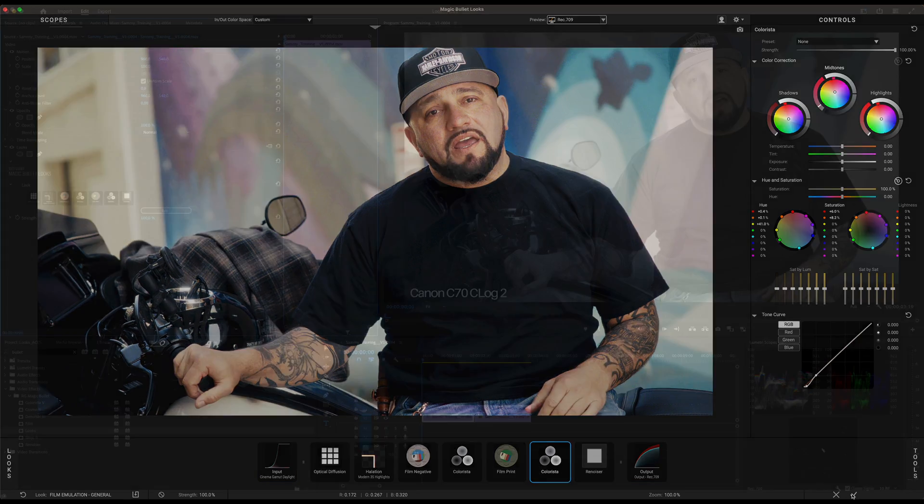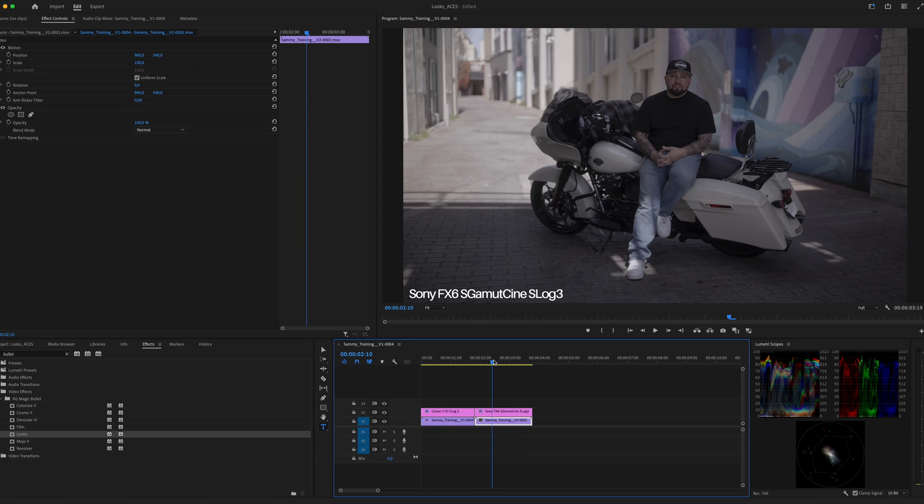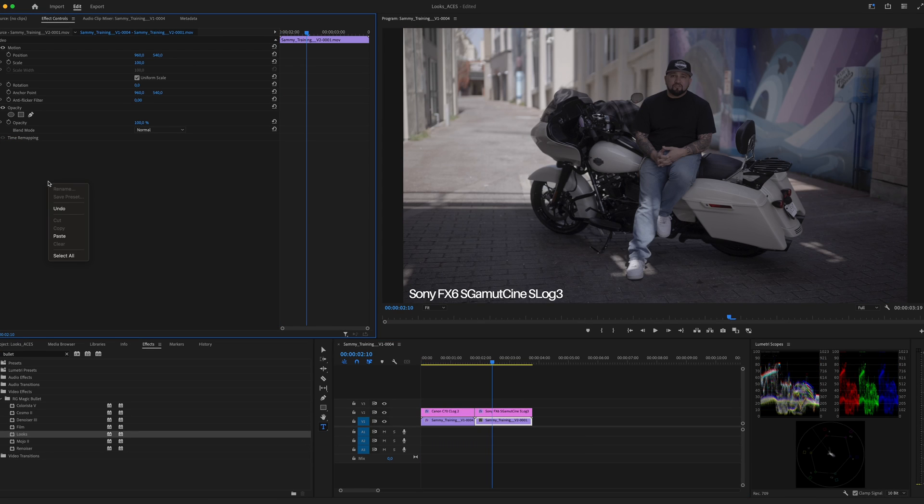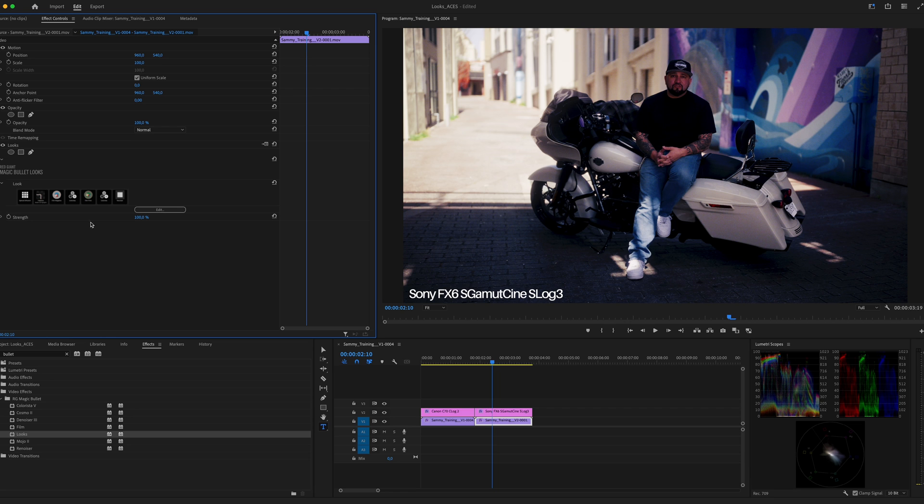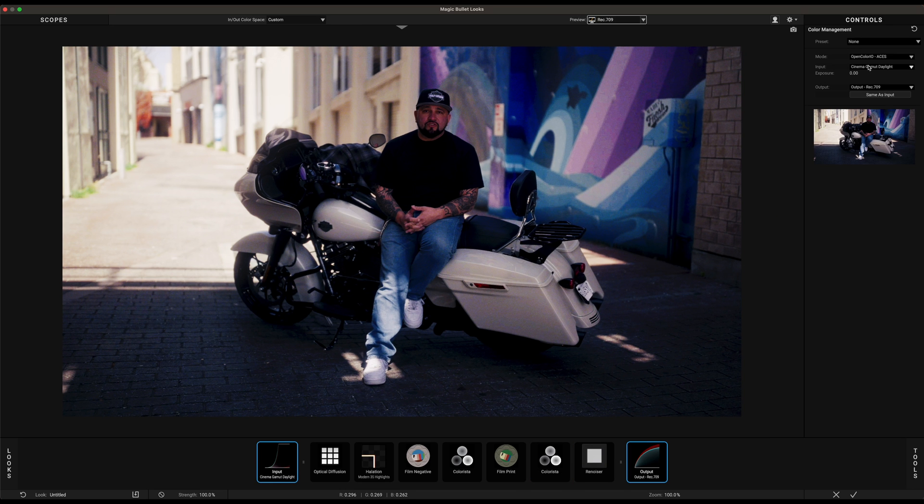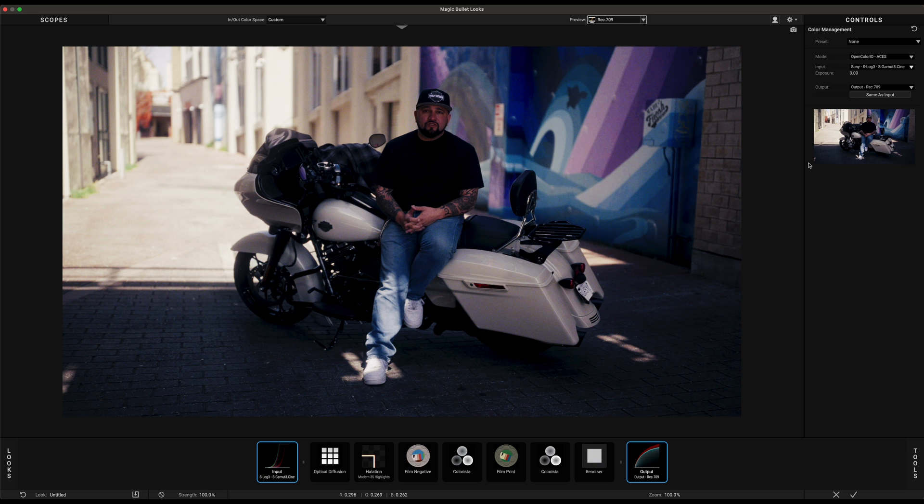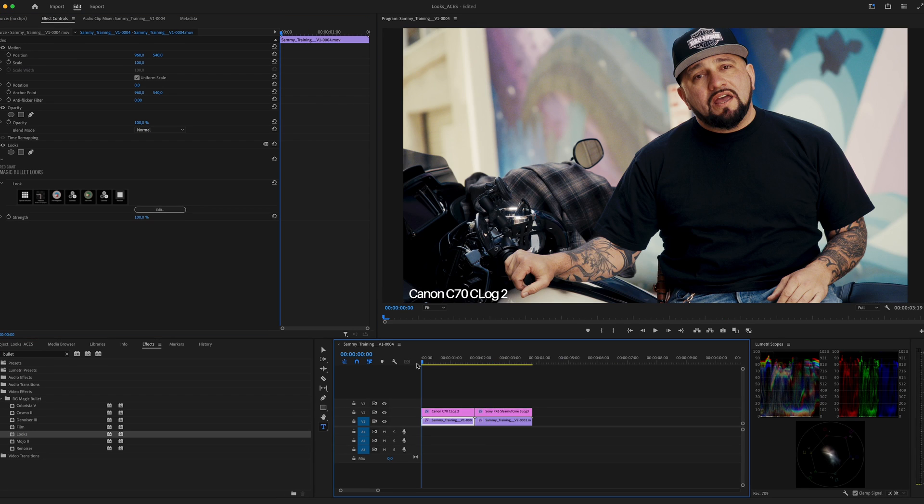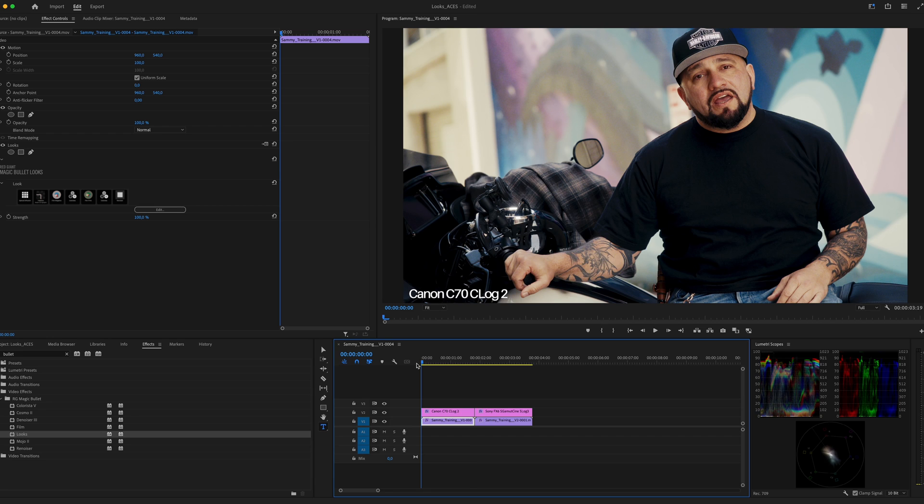Now we can copy and paste Looks onto the second clip here. Since the clip was shot with Sony camera and the other clip was shot with Canon, we need to change the input for this one. Launch Magic Bullet Looks once again and change the input to Input Sony S-Log 3 S-Gamut 3.Cine and hit Confirm.